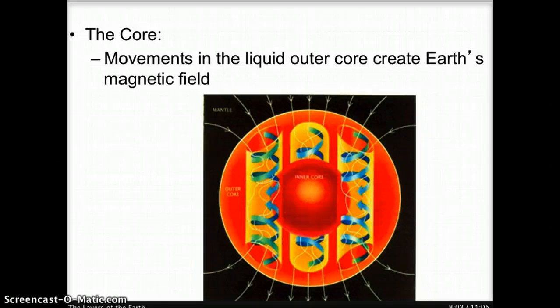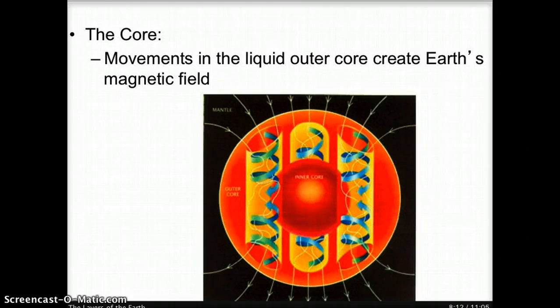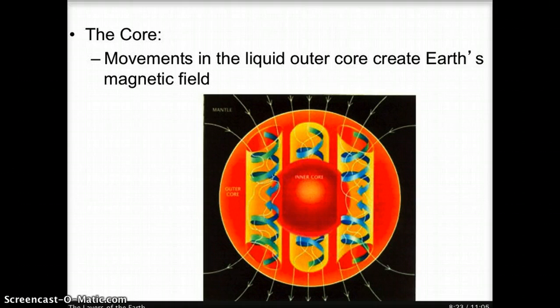Scientists think that movements in the liquid outer core create Earth's magnetic field. The flow of liquid iron generates electric currents, which in turn produce magnetic fields. In the diagram, the blue arrows represent the flow of liquid iron creating electric currents that produce magnetic fields.